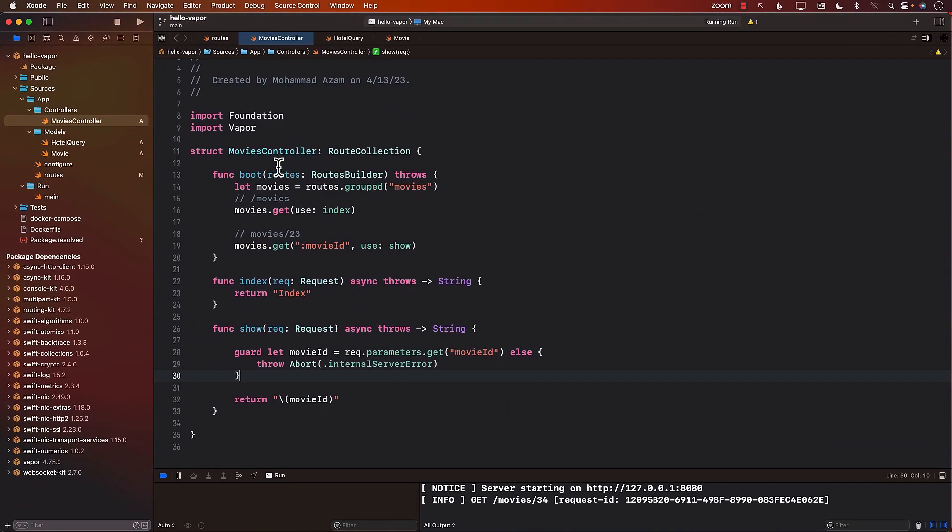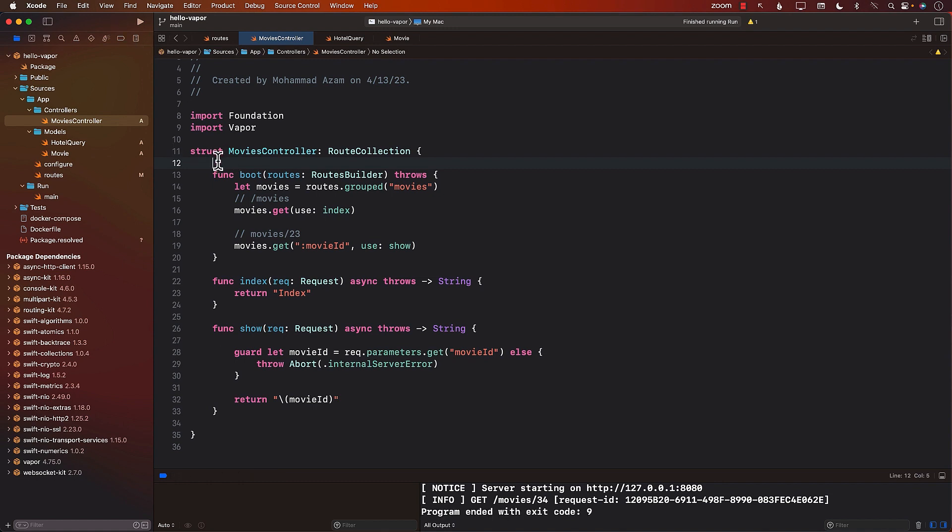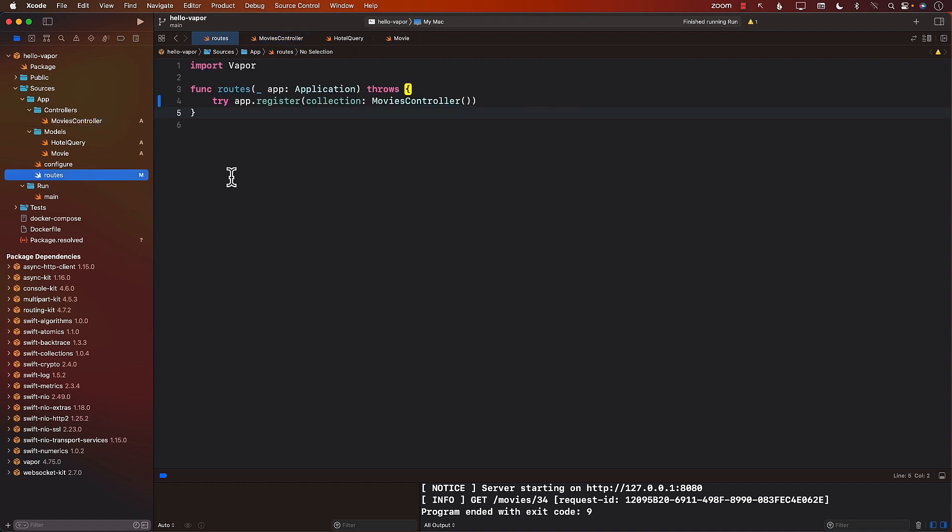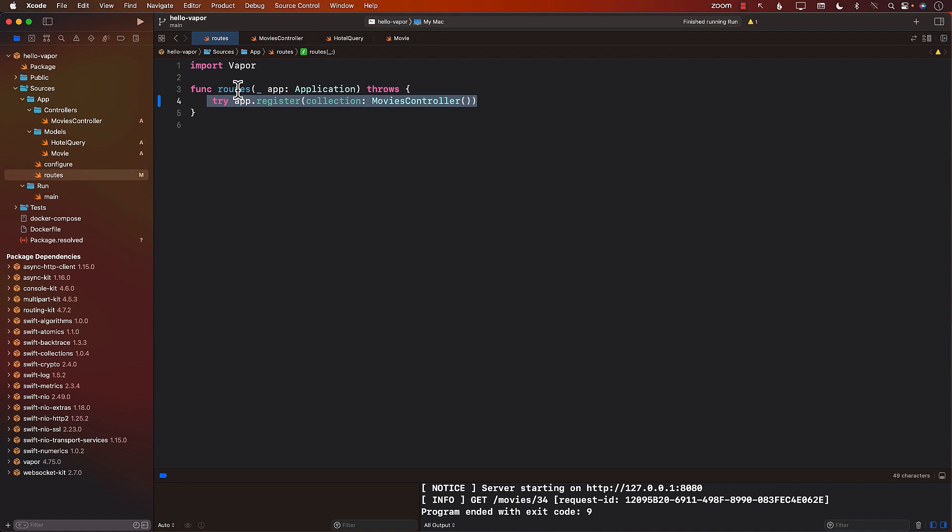So this means our controllers are actually working correctly. It is recommended that you use controllers, especially for a much larger application, because if you have all your routes, just like we were doing before, inside the routes function over here, then it can become very hard to manage because you can have 20, 30 different routes, and you probably don't want to do that.